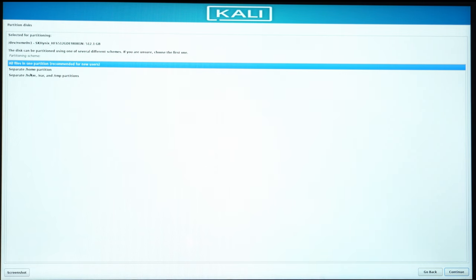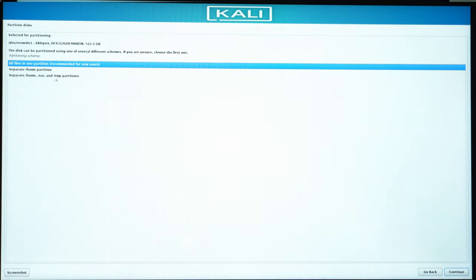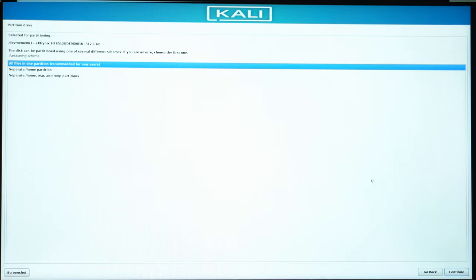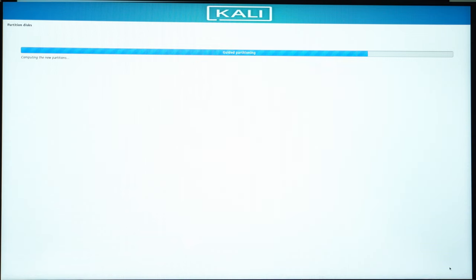We have several options. You can separate Home partition so that it's in a different partition. You can separate Home, var and TMP partitions. But for the new user, click on the first option. This is recommended for the first user. So you click on Continue.